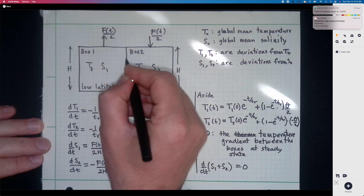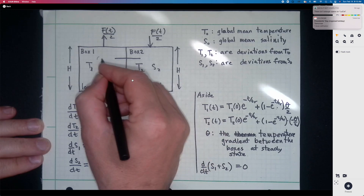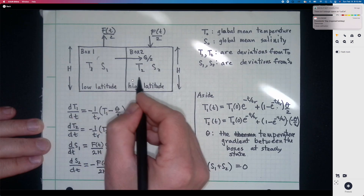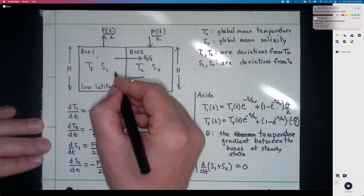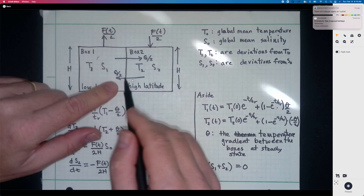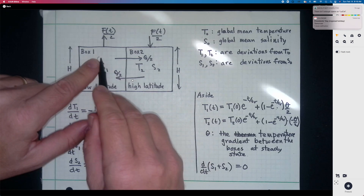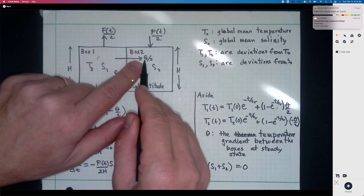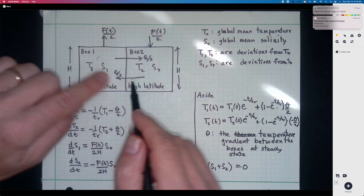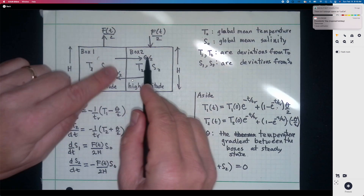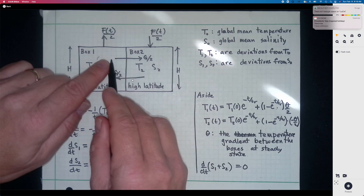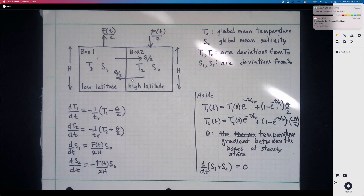There's going to be a flow; we pick the sign so that there's an exchange of q/2 from box 1 to box 2, with a return flow of q/2 — this represents the sign of the present overturning circulation. In the North Atlantic, for example, surface currents flow north, the water sinks, and returns southward at depth. If q is negative, the flow would go the other way.